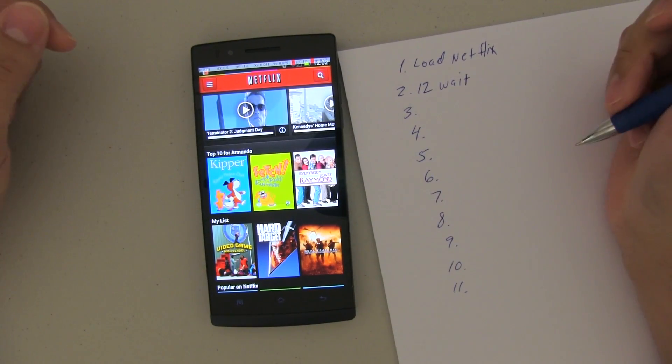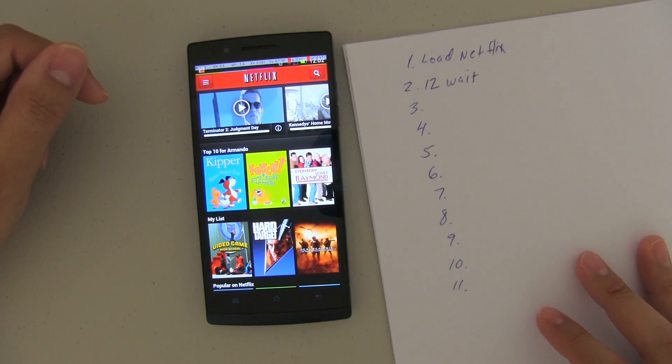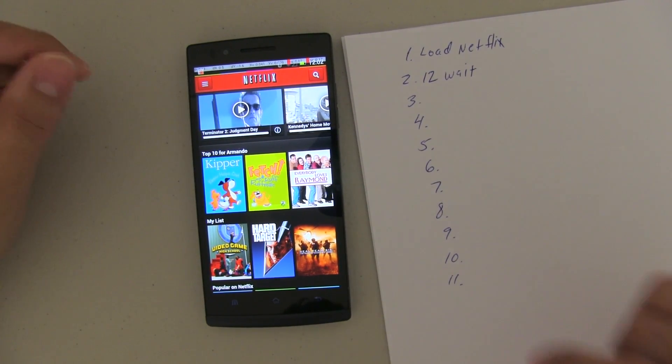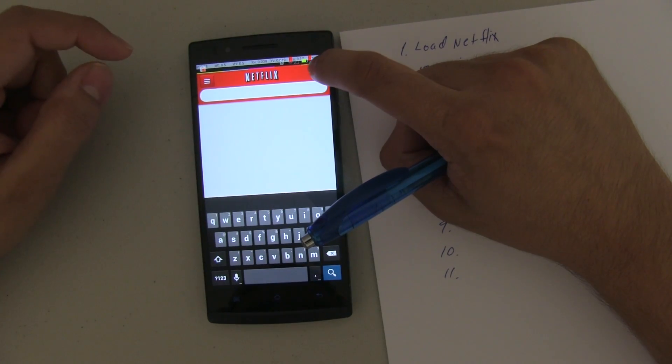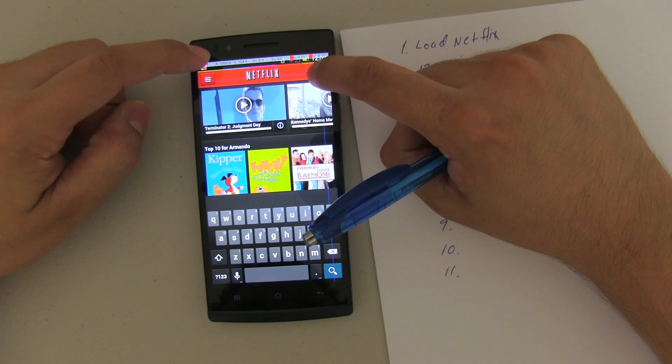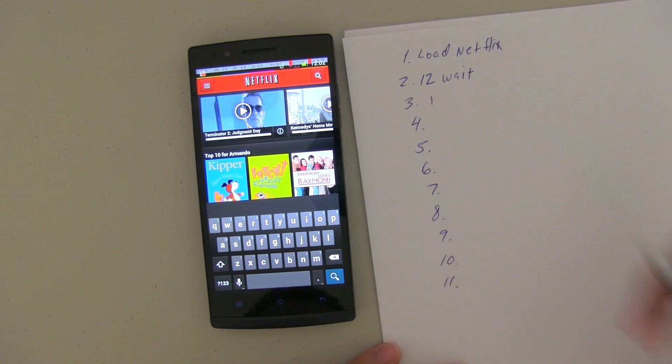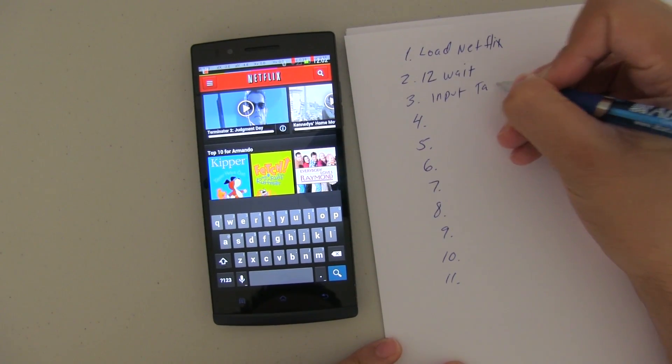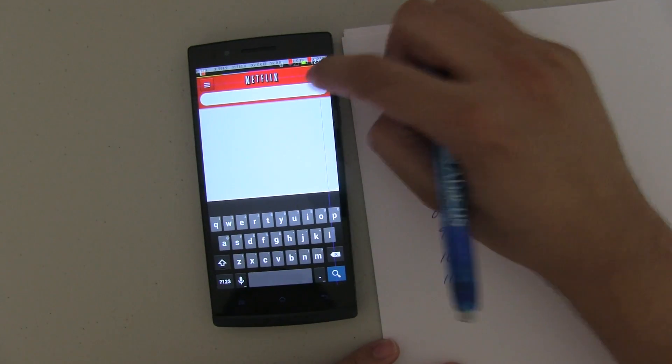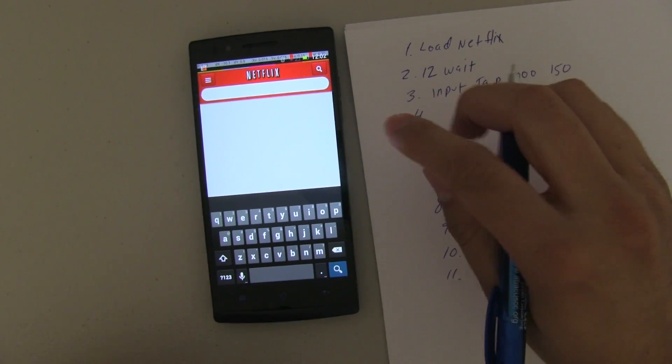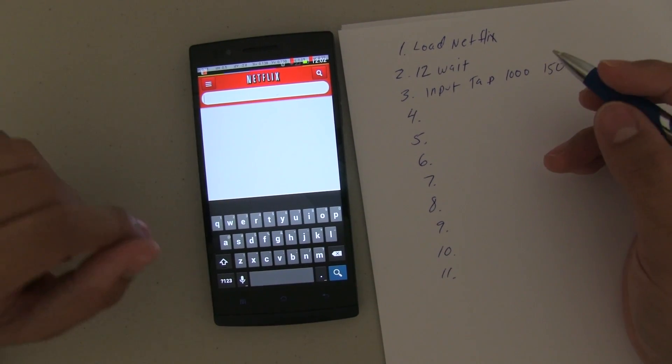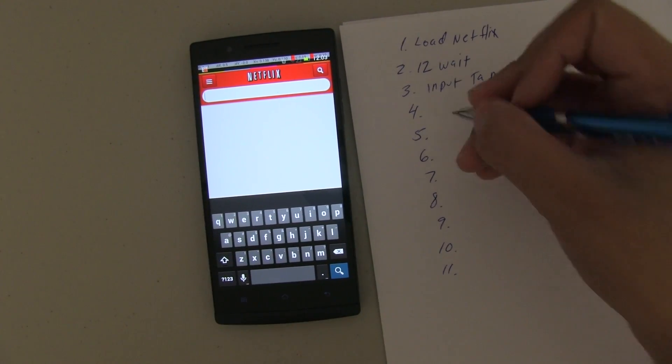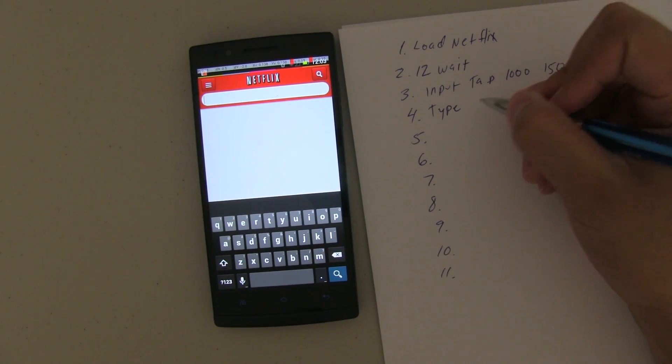So before I do anything else, I'm going to do a 12-second wait. What's the next step? The next step is for me to search for a movie that I want to watch. So in this case, I'm going to push on this. And I need the actual parameters for this. So this is 1,160. So I'm going to put input tap. If you don't know what I'm talking about, you should watch last week's video. Input tap, 1,000 and 150. Which will bring up this screen.